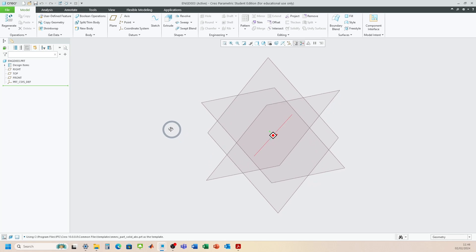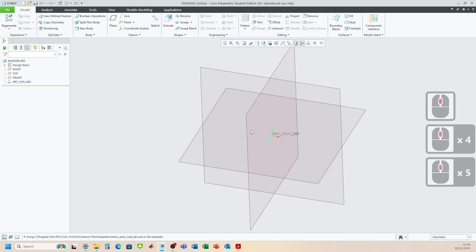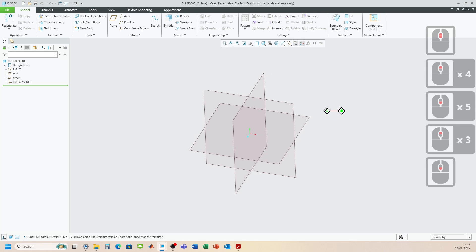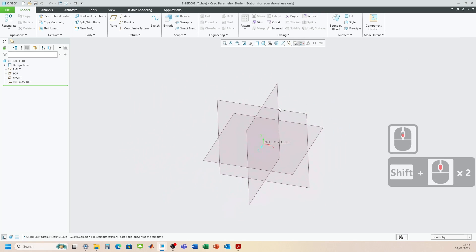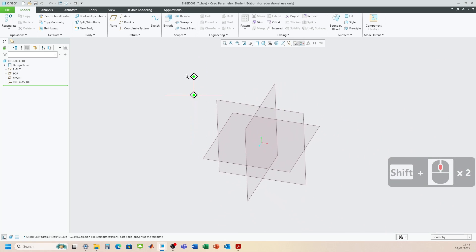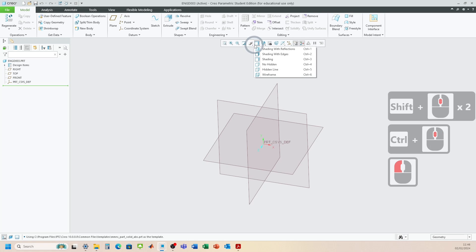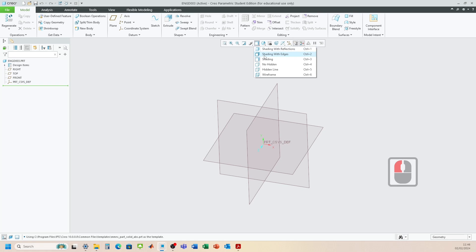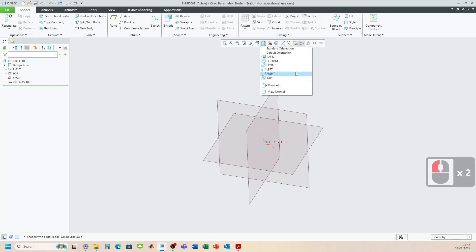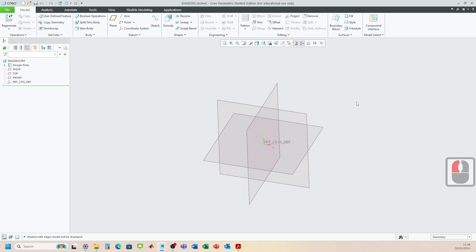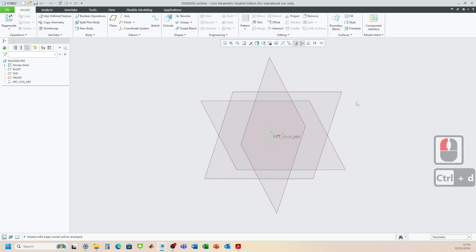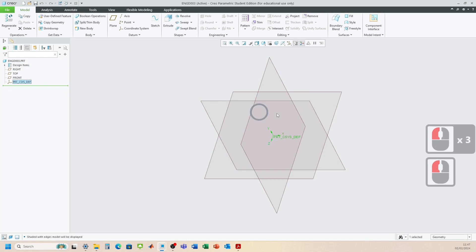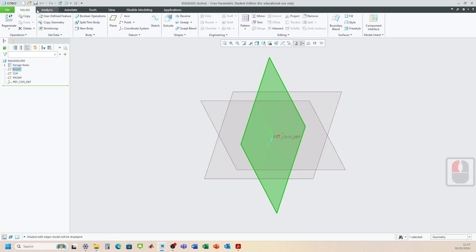A quick refresh on navigation: hold down the middle mouse button to rotate the screen. Zoom in and out with the scroll wheel. Press Shift and the middle mouse key to pan. Press Control and the middle mouse key to zoom forwards and backwards. To change the view style, go to Display and change to shading with edges. Press Control+D to return to your default position. Everything will appear in the model tree on the left.